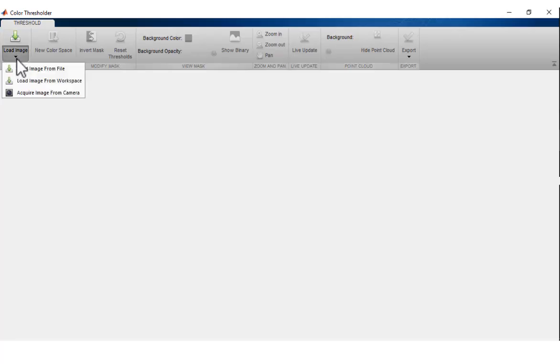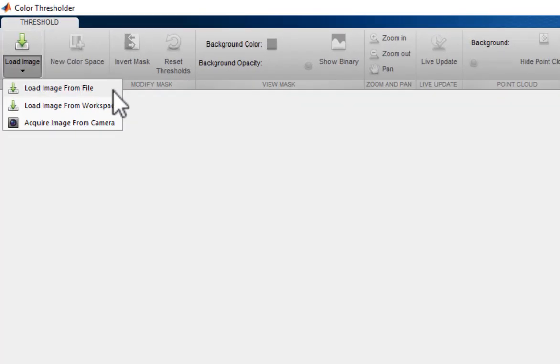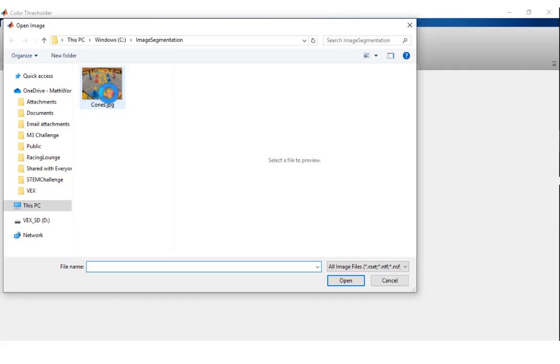Load the desired image into the app by selecting from an image file, a MATLAB workspace variable, or by capturing a snapshot using an available webcam.